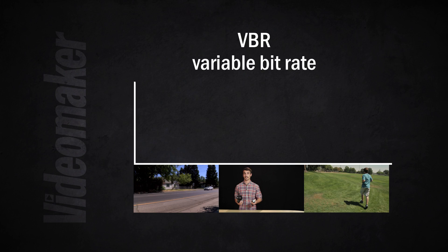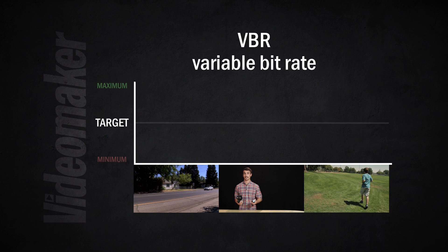Typical settings for variable bitrate codecs are going to be target bitrate, maximum bitrate and minimum bitrate. Basically what it says is target is what you want your bitrate to be overall and then minimum and maximum bitrate is going to say this is how much or how little compression you have to play with in either direction depending on the needs of the frame.